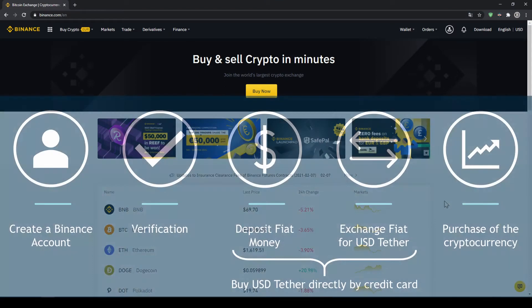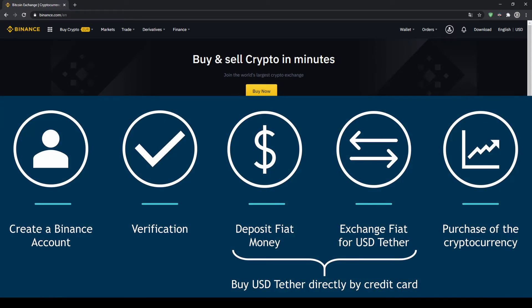In order to buy our cryptocurrency we have to follow these 5 simple steps. First we have to create a Binance account, then we have to verify it, then we can deposit fiat money and then exchange the fiat money for US Dollar Tether.